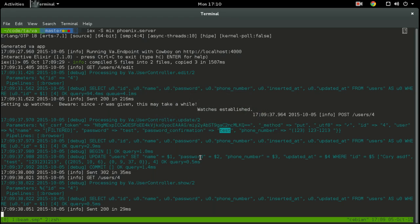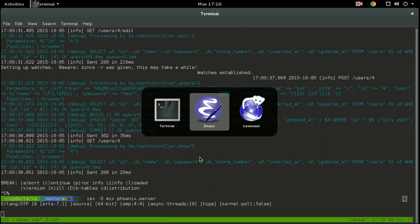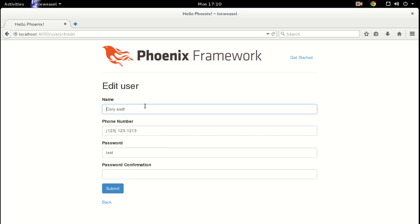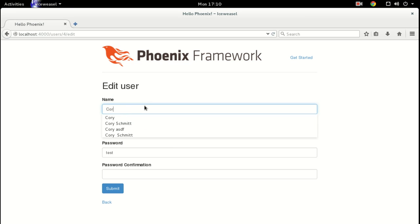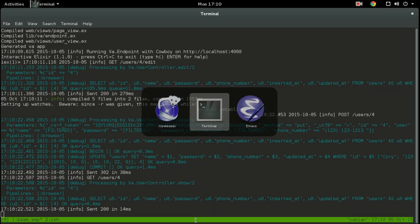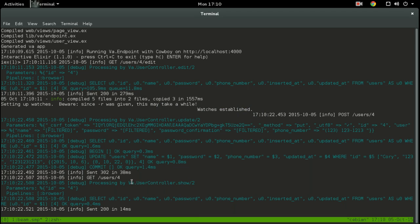So let's restart the server and edit this user once again. Now the name is filtered out, password is filtered out, and password confirmation is filtered out. And if we had a credit card field, that would be filtered out too.